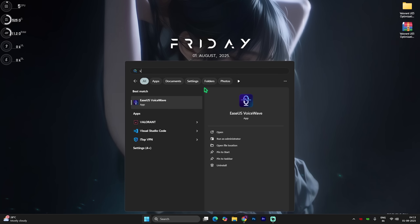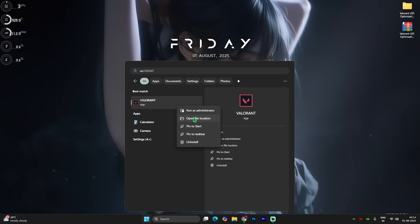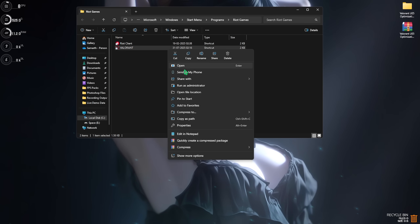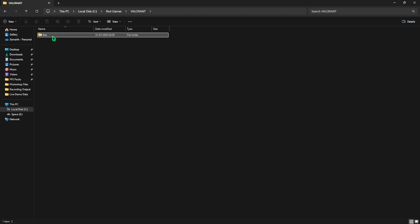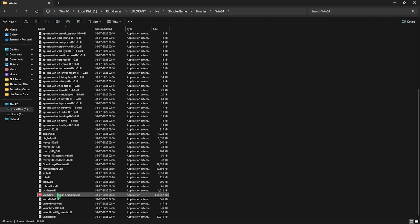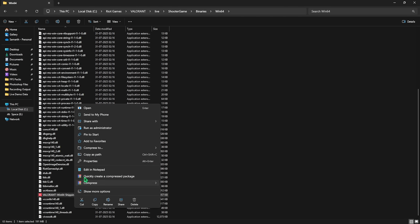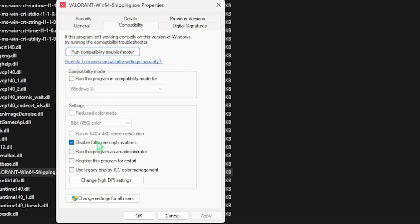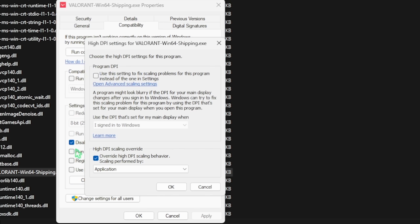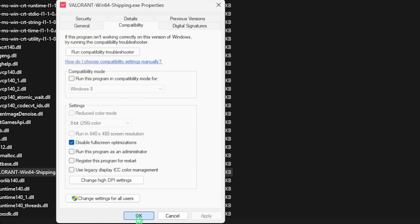Step number two is compatibility settings. Search for Valorant in the list, right-click on your game, and click on Open File Location. Do the same step again — head over to Open File Location. Go to Valorant > Live > ShooterGame > Binaries > Win64 and scroll down to find valorant-win64-shipping.exe. Right-click on that, head to Properties, click on Compatibility, and disable Full Screen Optimizations. If you're facing freezing issues or micro-stuttering, this will fix that.